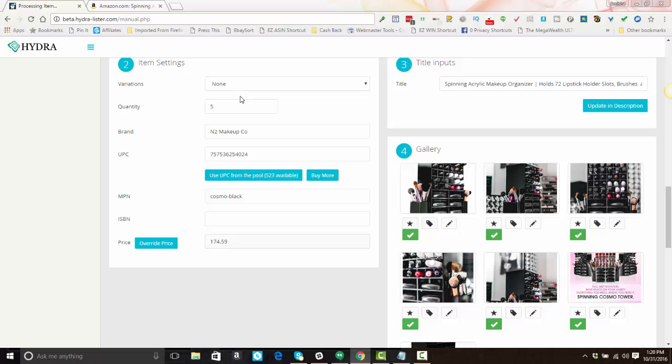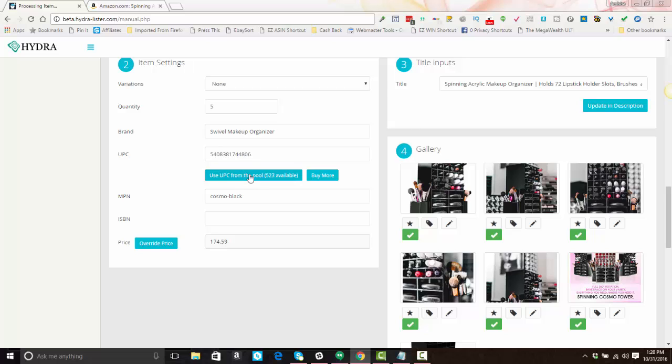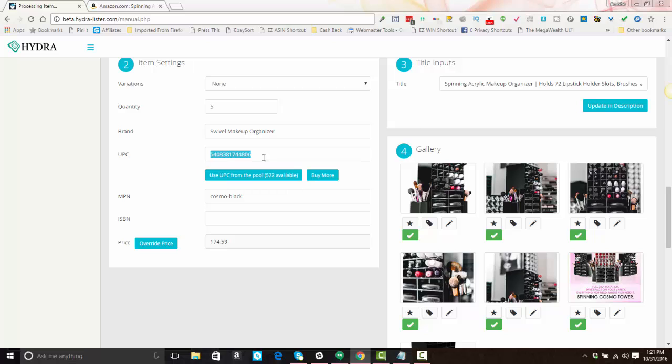Your default quantity here is already set and pulled in from your settings. The brand name and UPC are filled in if they are known, so you can change this if you want so that your item stands apart from everybody else's. You can change this information out, so I can say 'swivel makeup organizer.' And if you already purchased UPC codes from Hydra and you want to insert one, if it's already in here, you can just click 'use UPC from the pool.' If there was no UPC code from the supplier, it would have automatically inserted it for you. You also have the option to buy more UPC codes, or if you have your own UPC codes, you can fill that in yourself. The MPN you can change it up or leave it the same—it's totally up to you.